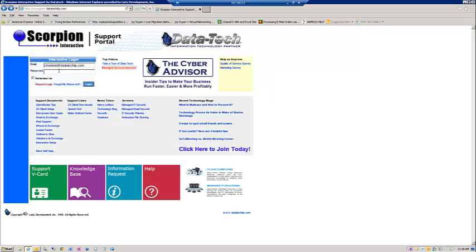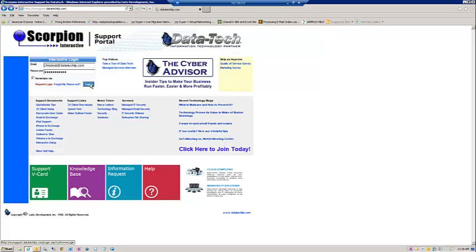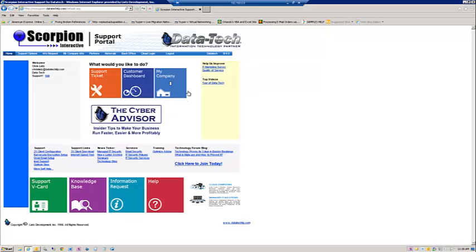In this case, I already have my login. And so once I click the login button after logging in, I'll be presented with my support options page.